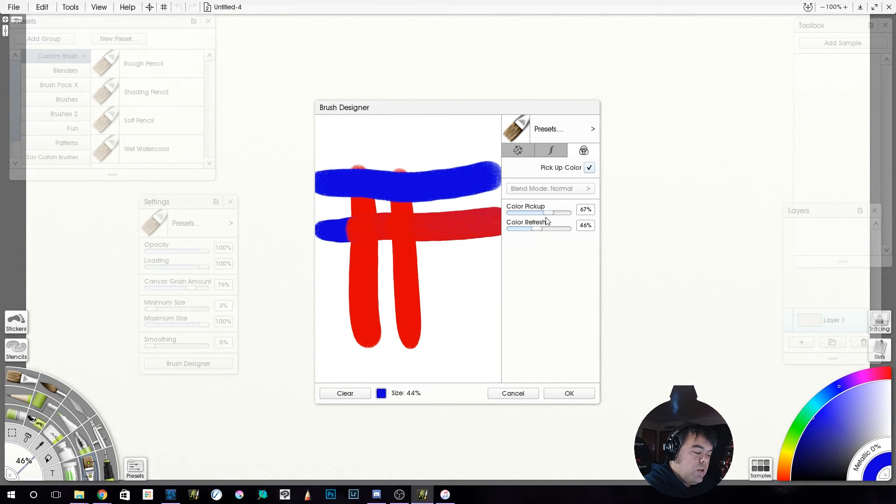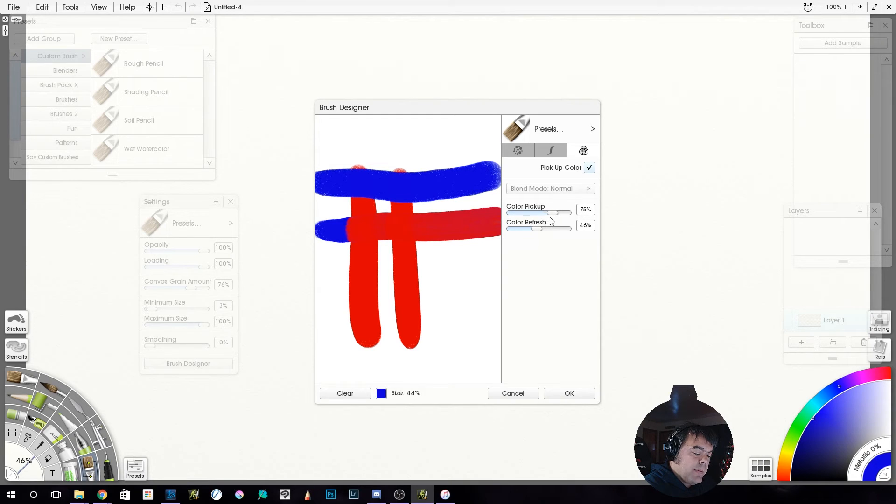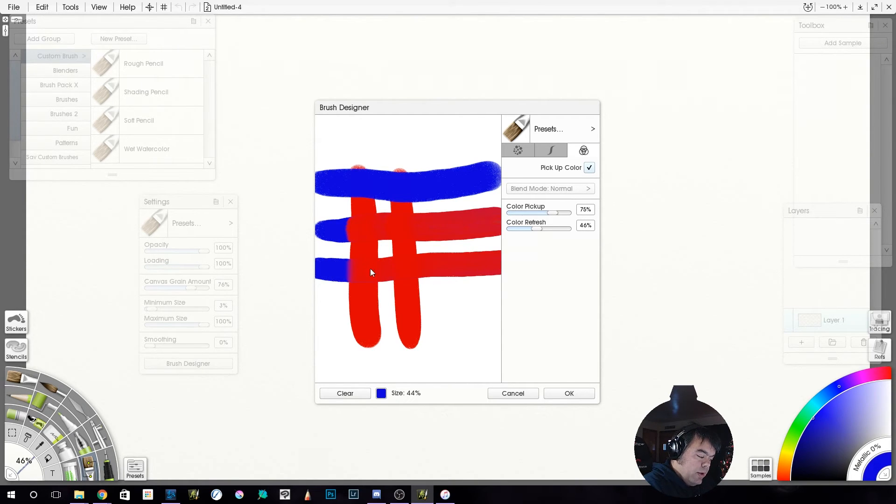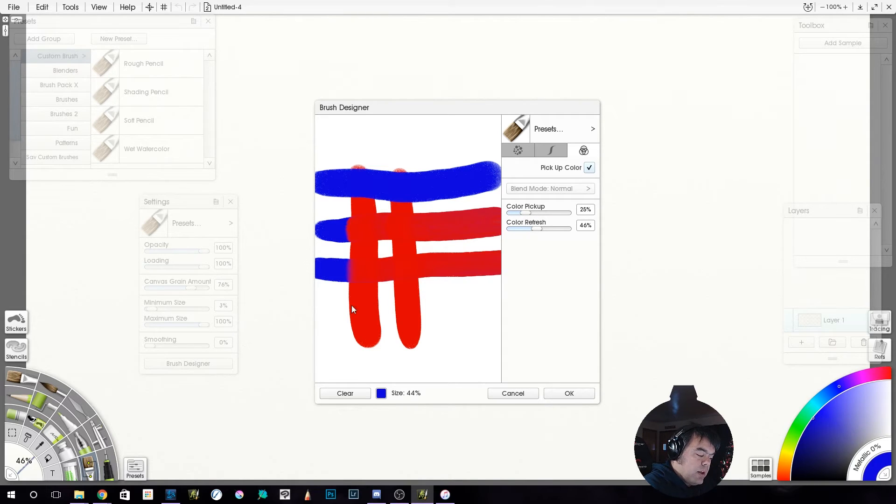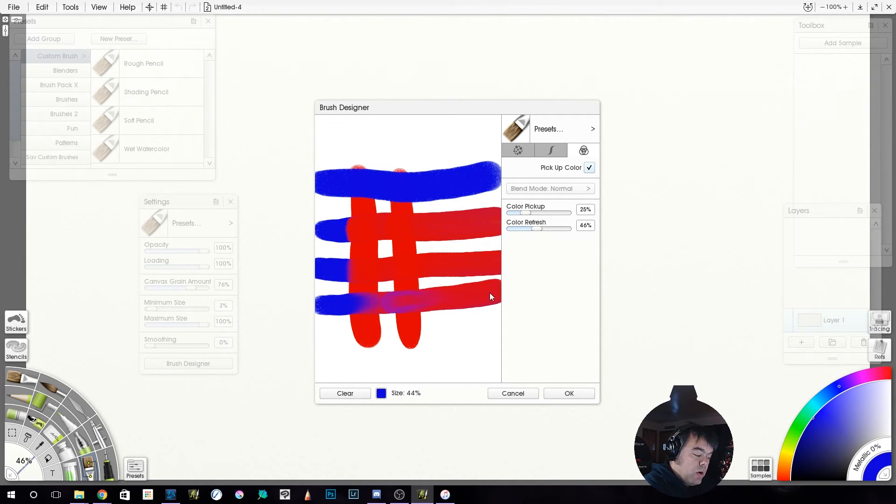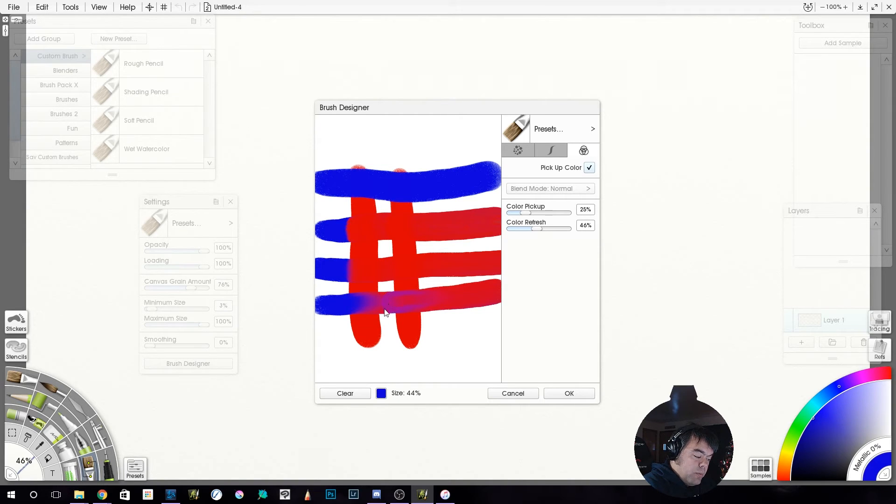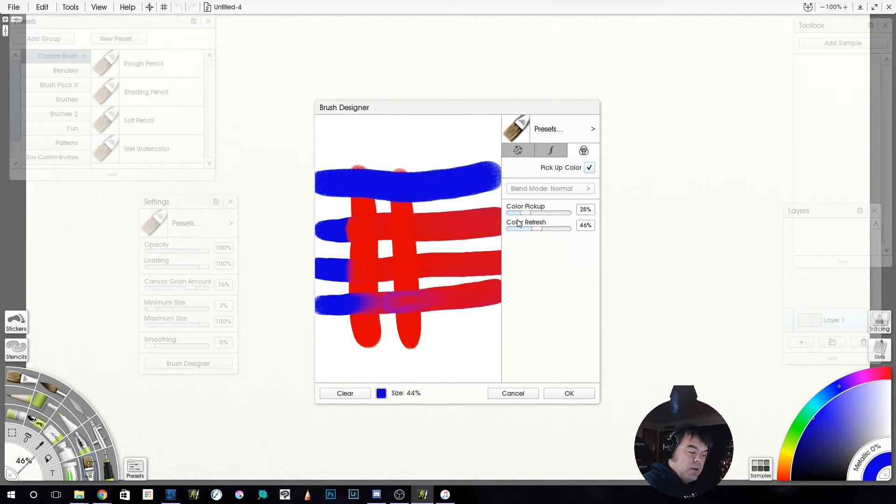So where you adjust it. Let's do 75% here. It switches pretty quick to red. And then if we go to 25%, stays blue longer.